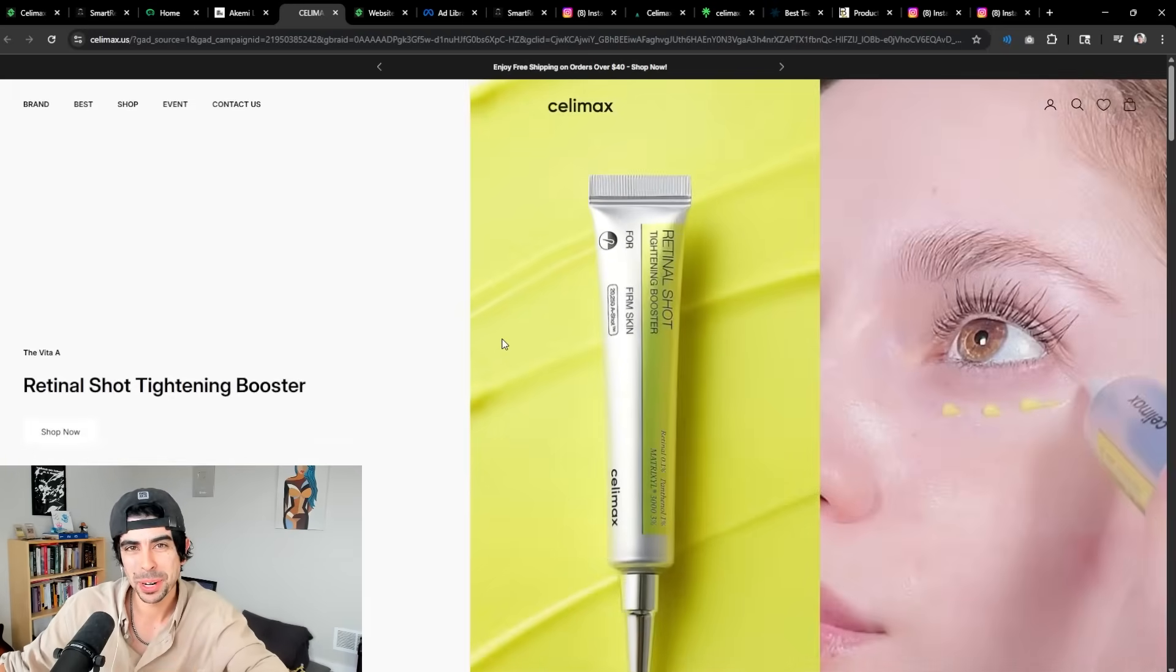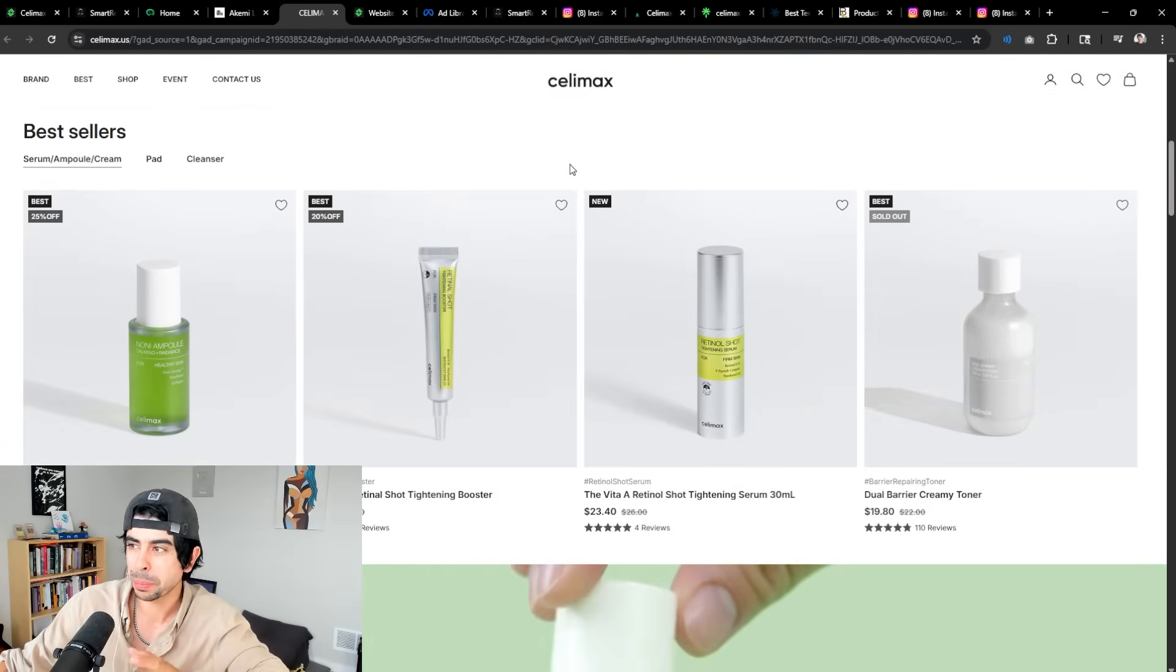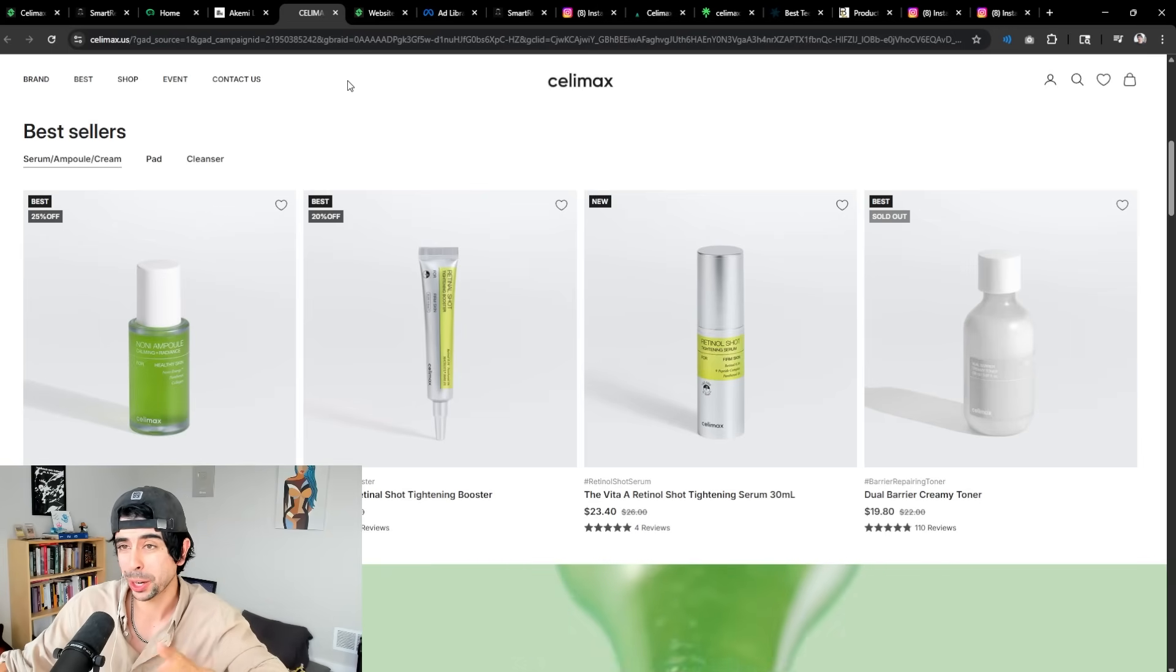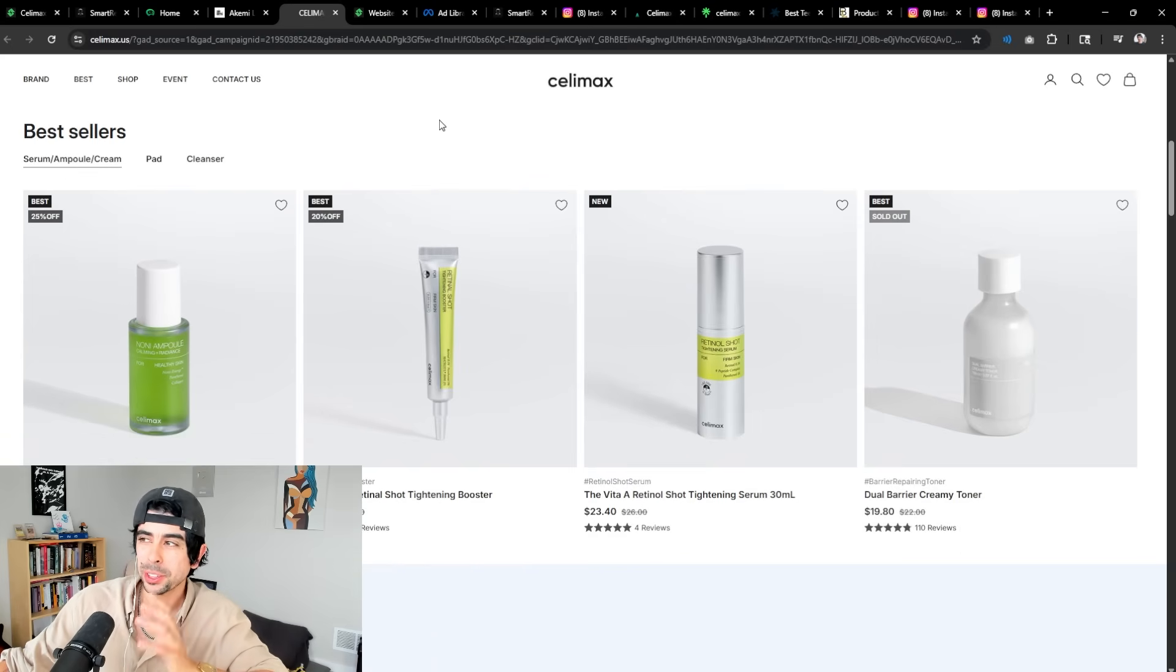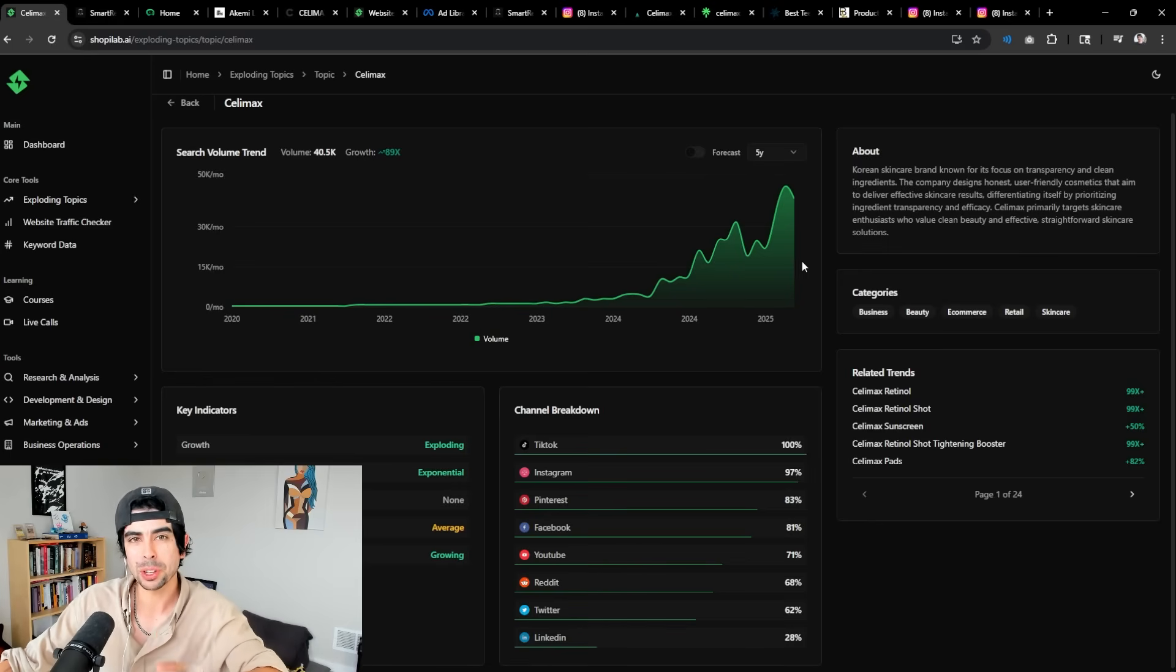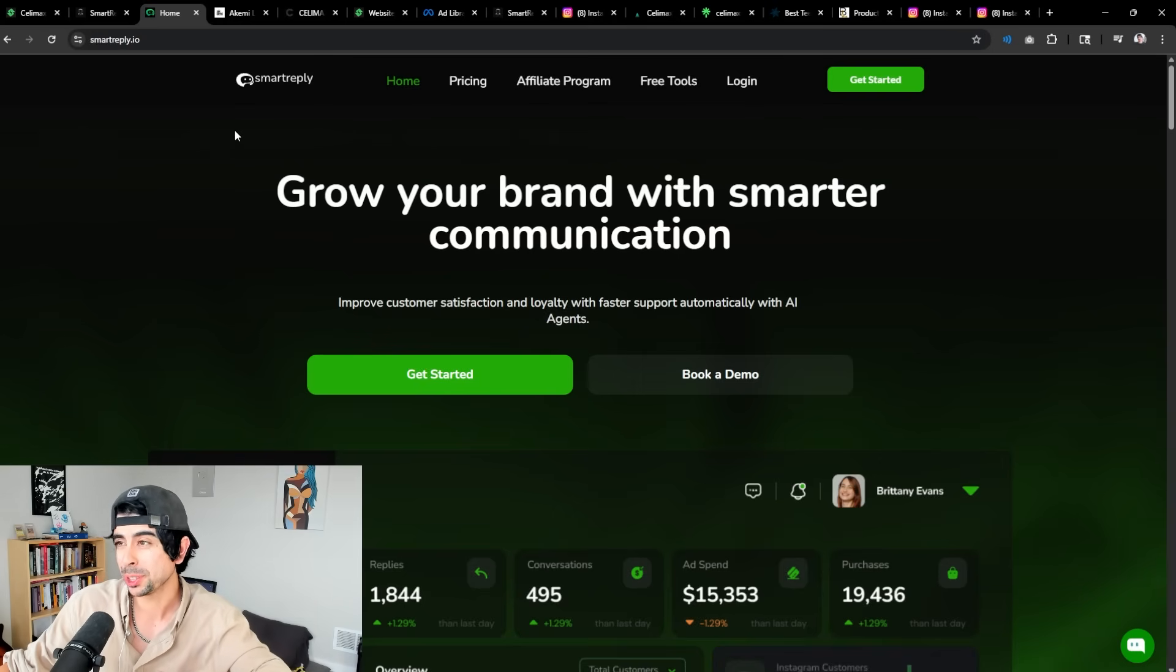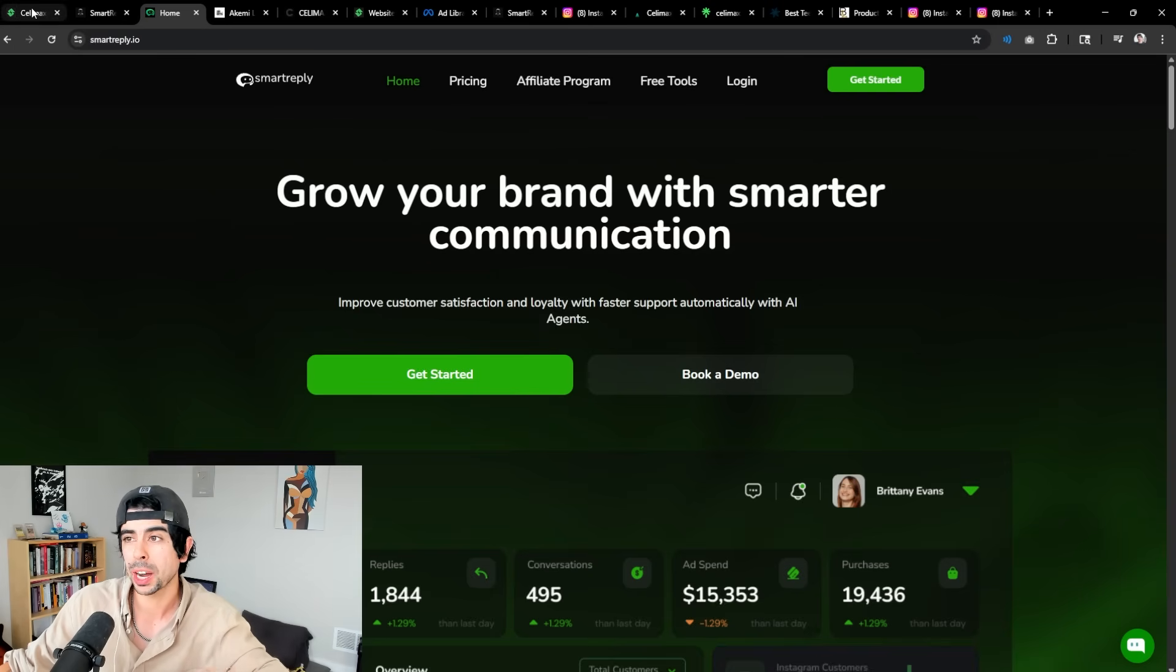Now the brand that I mentioned at the very beginning that I wanted to share with you that's trending really massively right now and worth noting, besides those two brands that I just showed you that use Smart Reply that are in the eight and nine figure range and are also trending, this brand Cellimax is absolutely popping off. So I have a little bit of data from my software ShopeLab here, which is our research toolkit. And by the way, I do want to say in full transparency, I'm such a believer in Smart Reply that I'm actually a co-owner in the company.